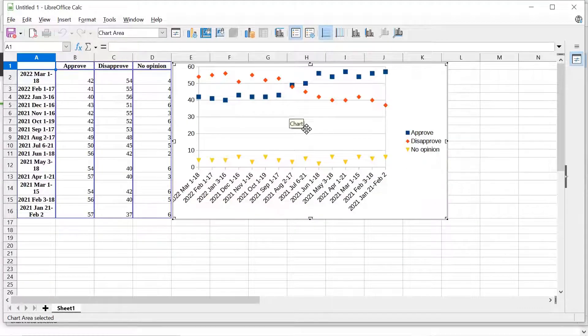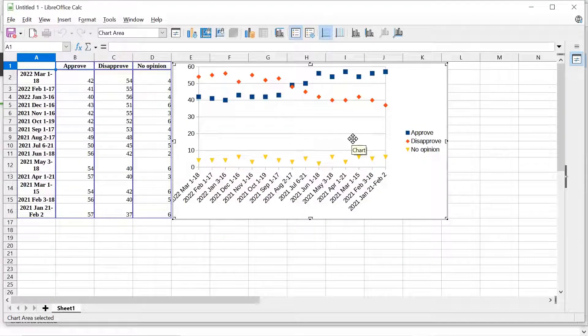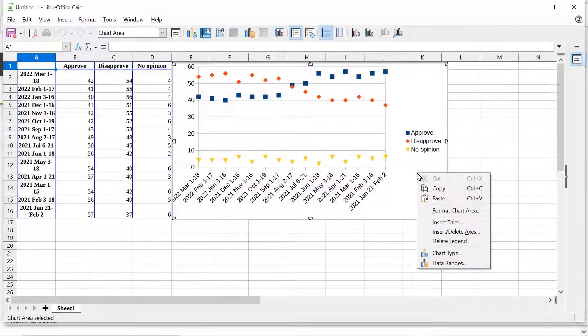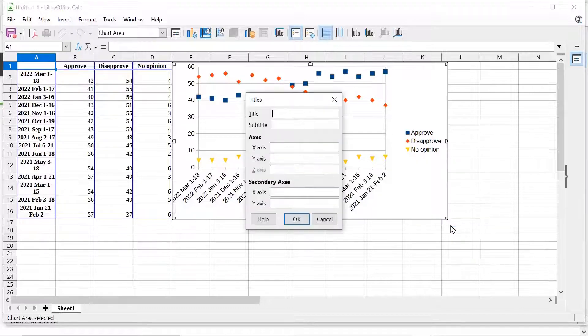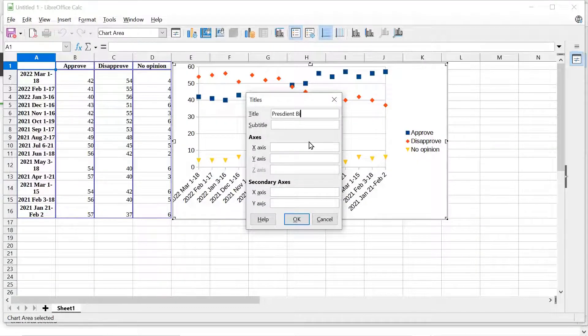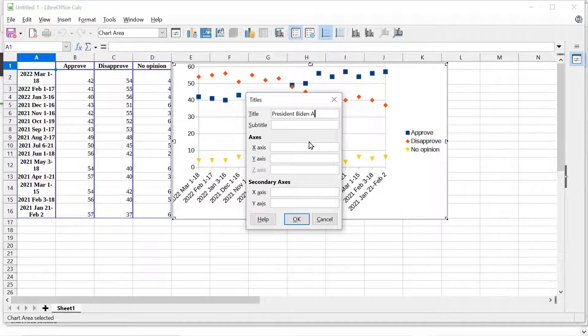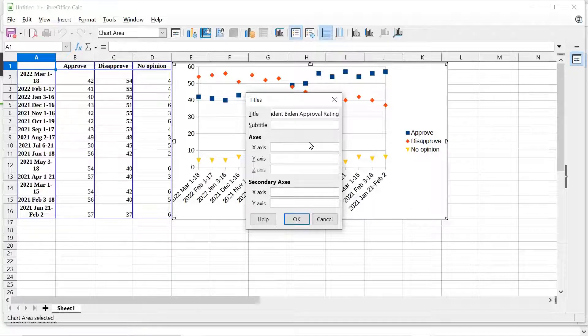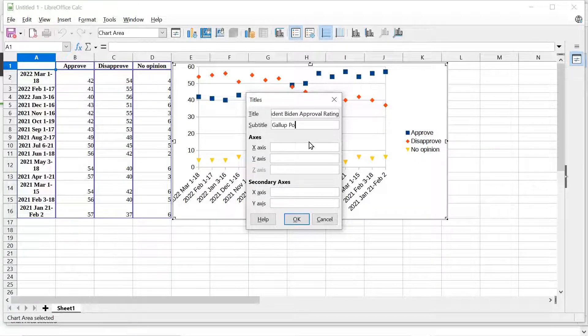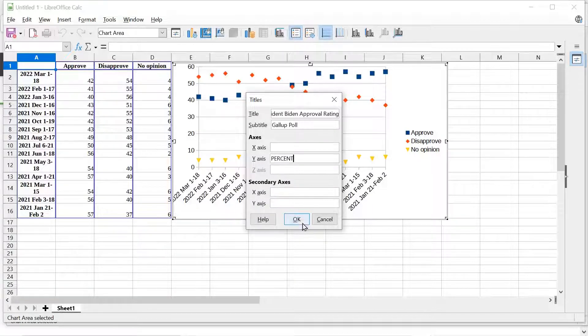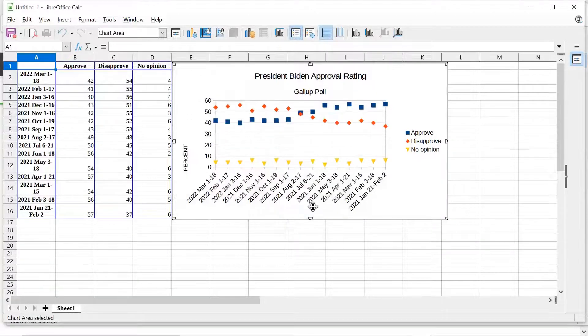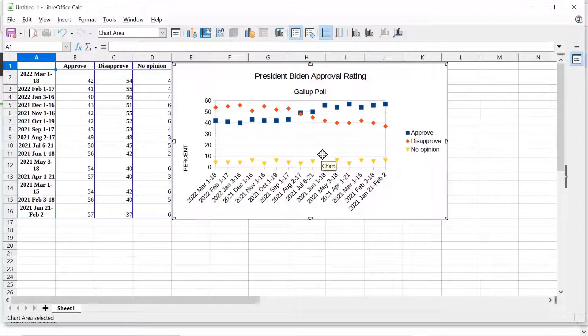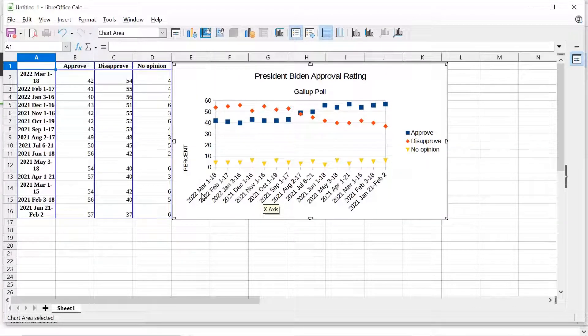So here we go, looking kind of like what I want, but not quite. So let's check, do a couple of things here. I'm going to have a title. President Biden Approval Rating. This is going to be Gallup Poll. The y-axis, we want to realize that this is percent. We know that. So that's good. So there we are. That's nice.